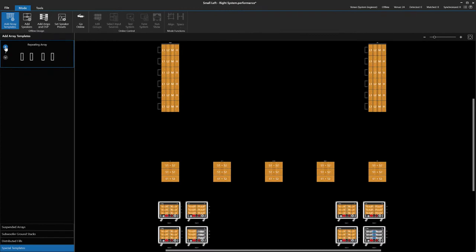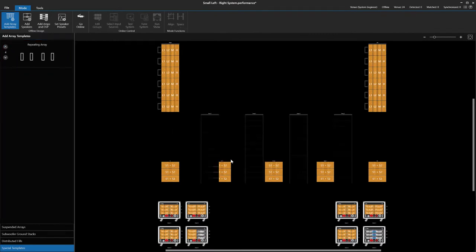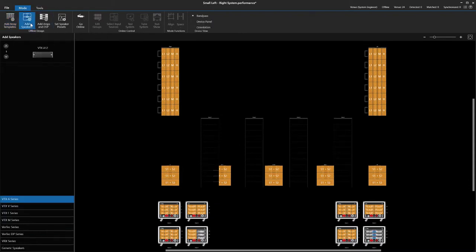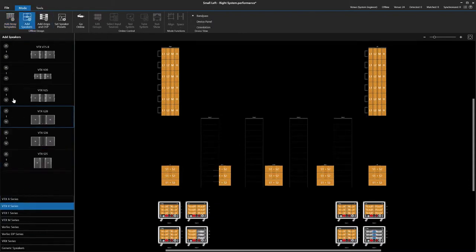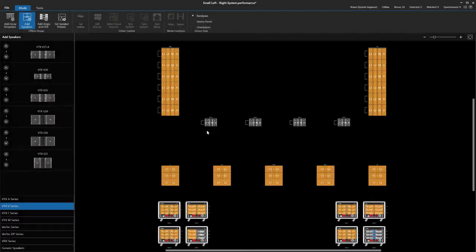Like before, we will select the number of containers and then drop them into the venue. Once again, we will go with the default settings for grouping. We populate our four containers with two VTX V20 speakers in each.